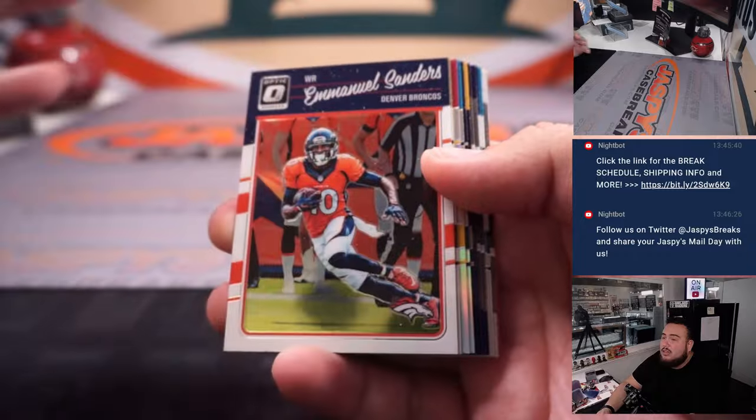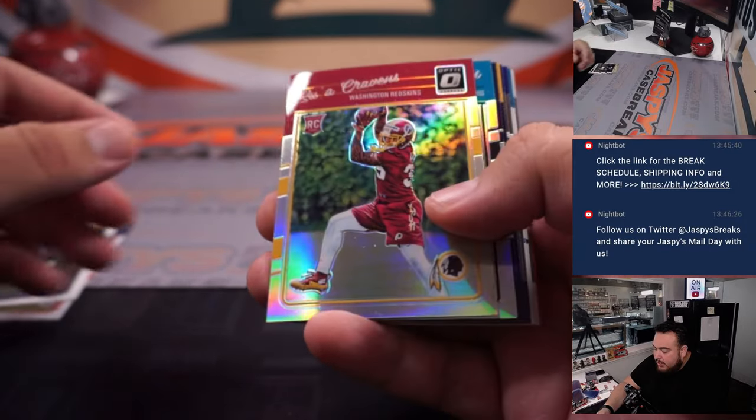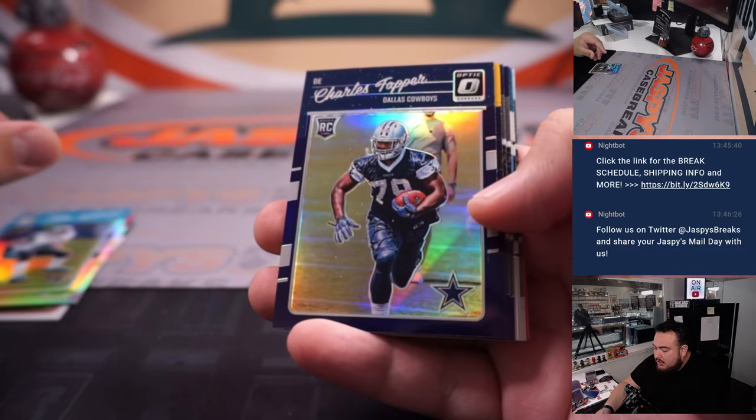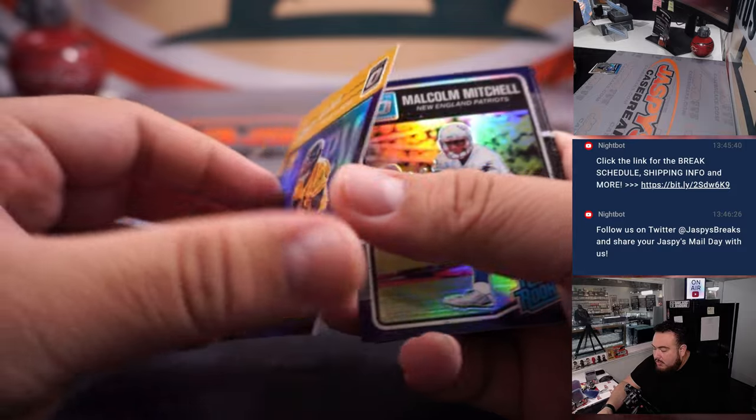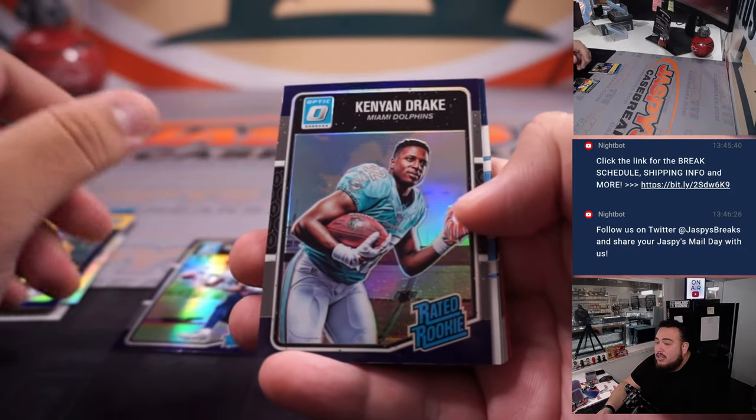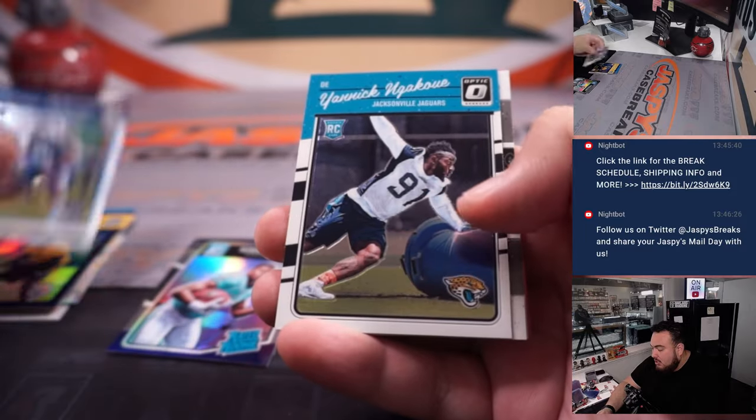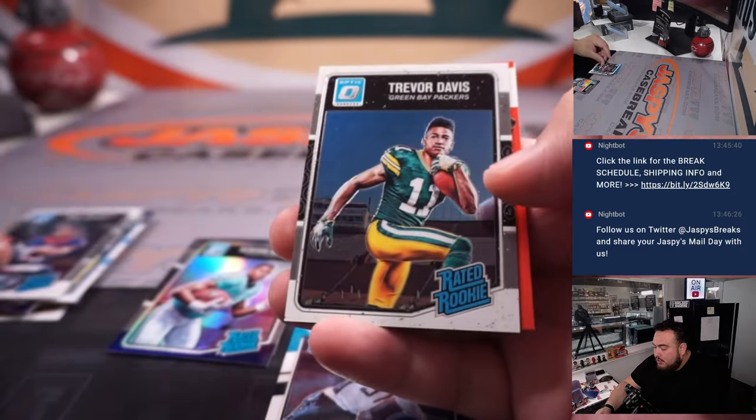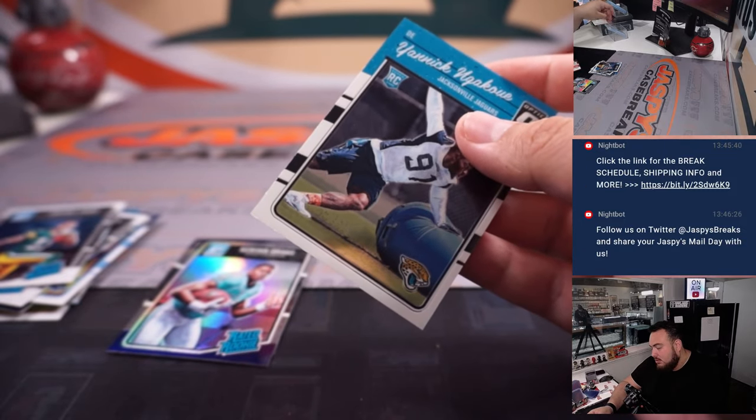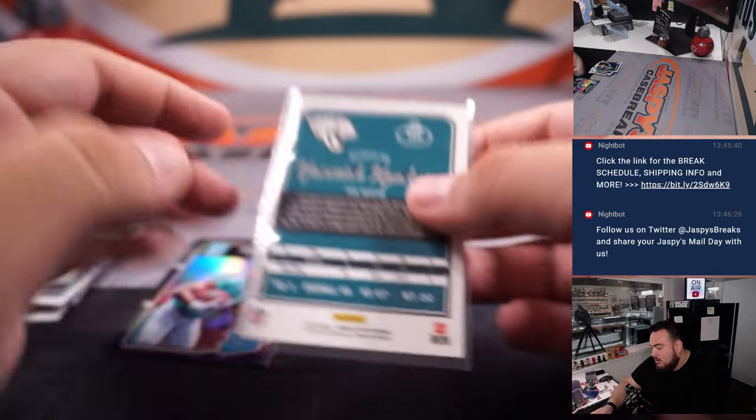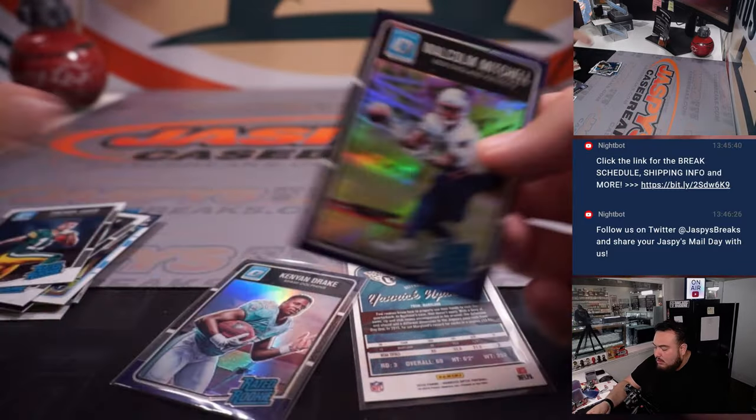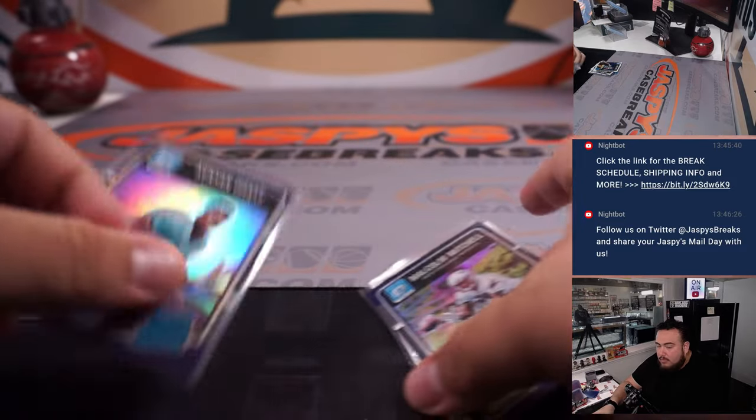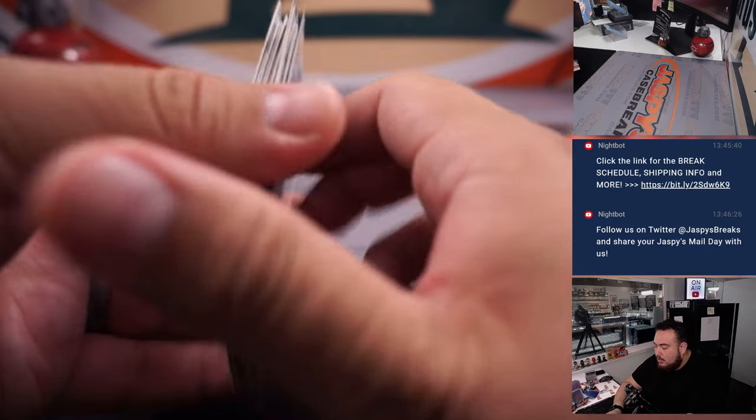Alright, let's see what we got here. We got Yassua Cravens, Allen Robinson, Charles Tapper, Artie Burns, Malcolm Mitchell, Kenyan Drake, Austin Johnson, Yannick Ngakoue, Will Fuller, Trevor Davis. We'll sleeve up a couple of these.